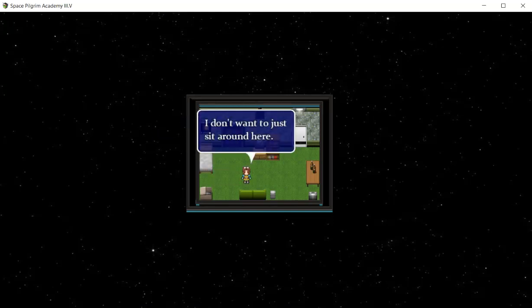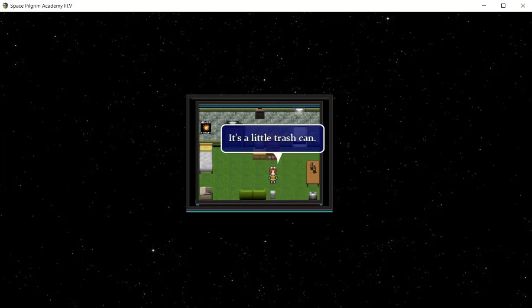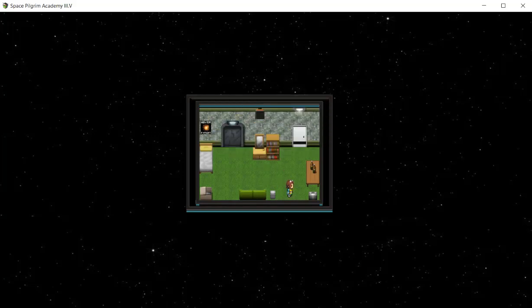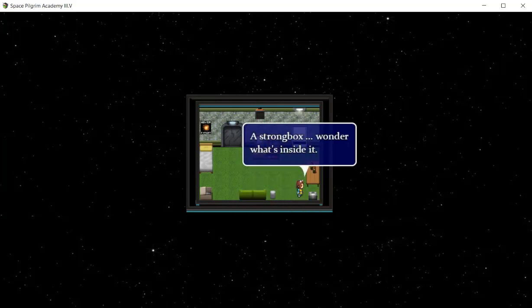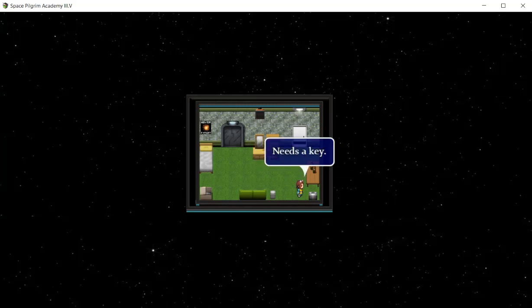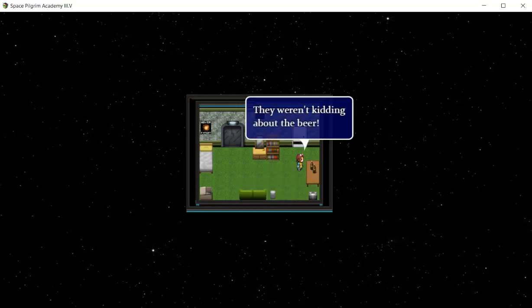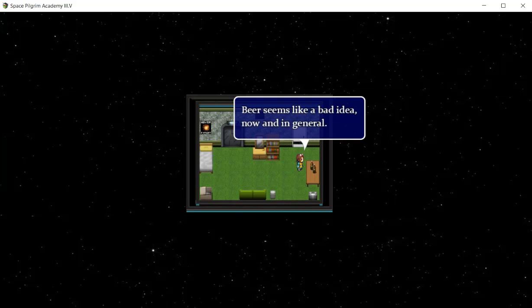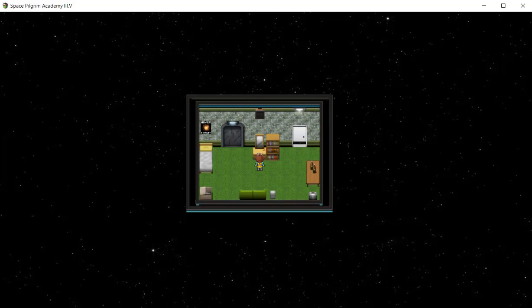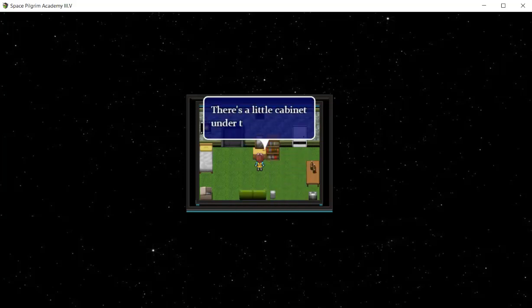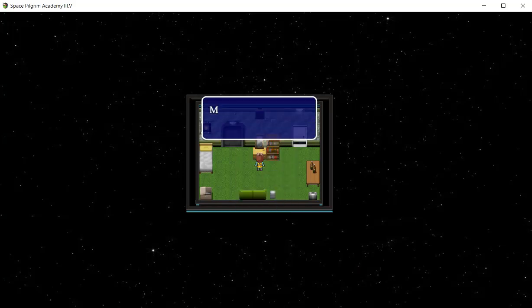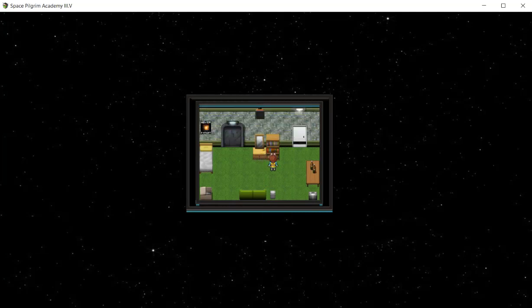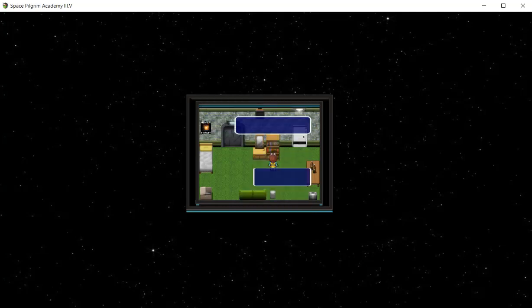There is a silver badge covered with dirt and grease, but we don't know what it says. I don't want to just sit around here. It's a little trash can. I'm not ready to resort to rummaging through his trash, not yet anyway. A strongbox, wonder what's inside it. Damn, it's locked, needs a key. They weren't kidding about the beer. Beer seems like a bad idea now and in general. There's a little cabinet under the mirror. Just a few of his clothes in here.